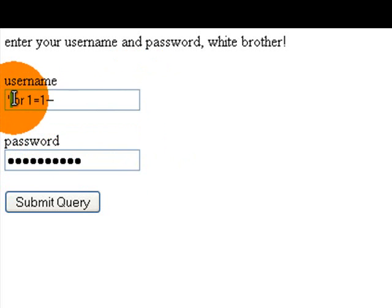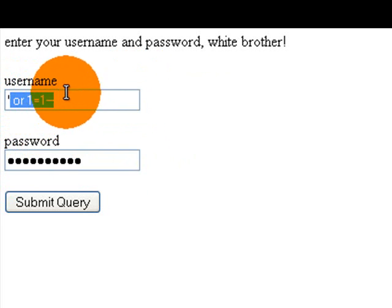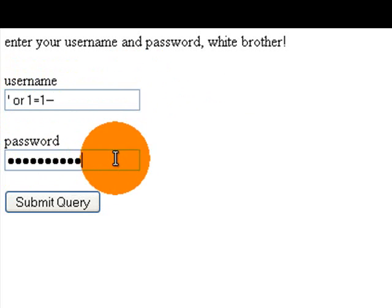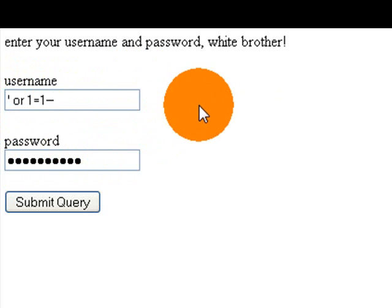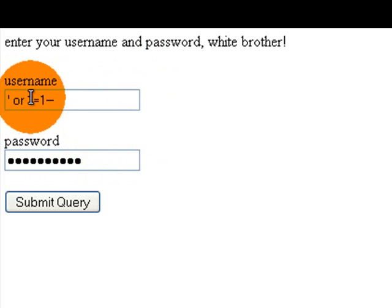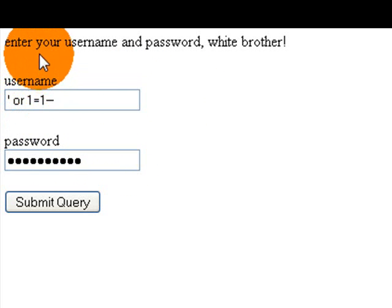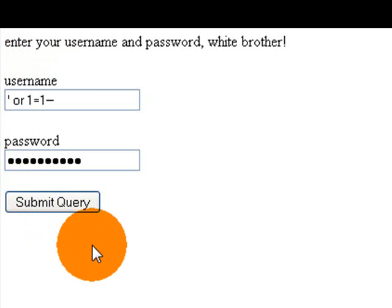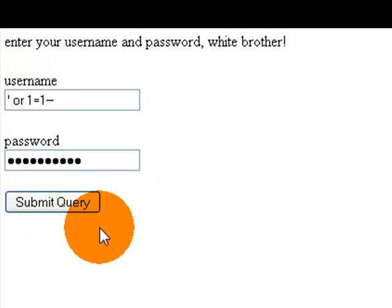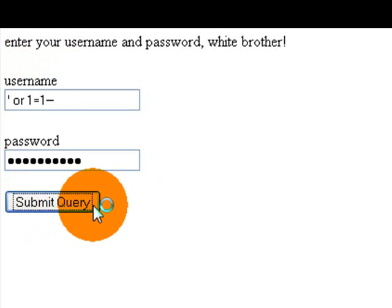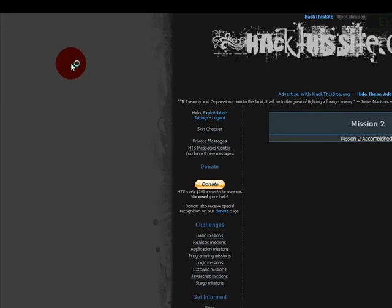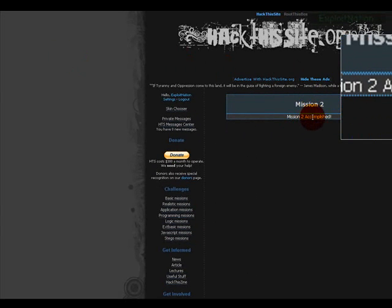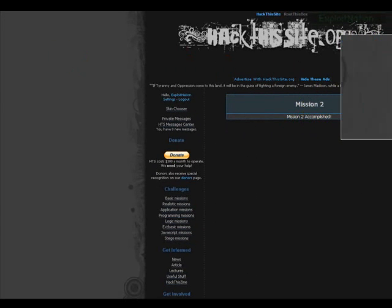And an apostrophe or this query statement will trigger that error if the database is not set up right or if your PHP file is not set up right or coded right. So we'll submit our query. And mission 2 is accomplished.